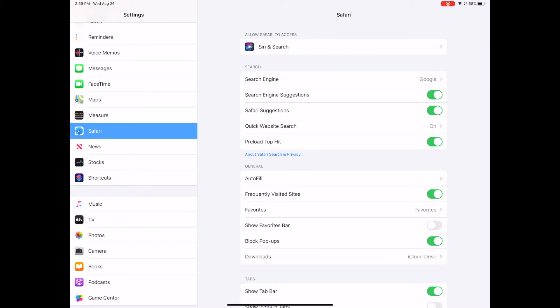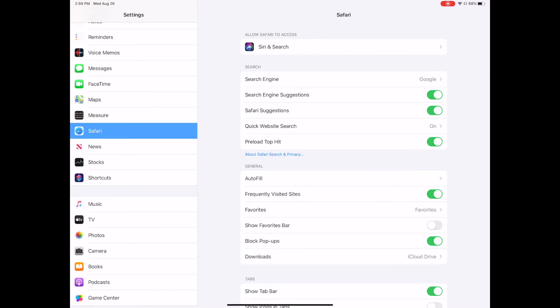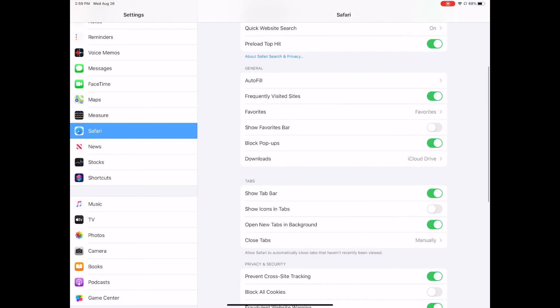Then you see halfway down the screen, it says block pop-ups. You're going to turn that off.